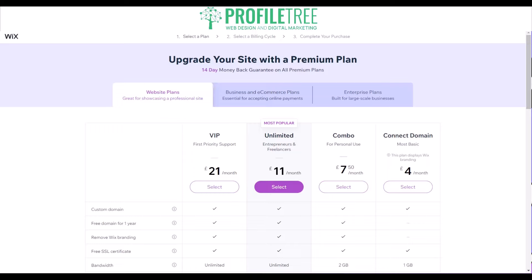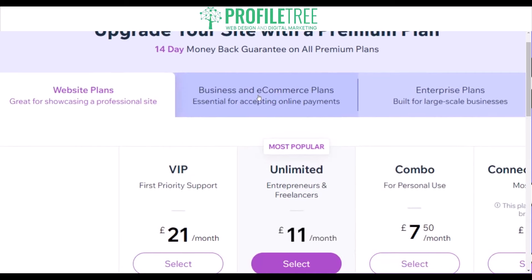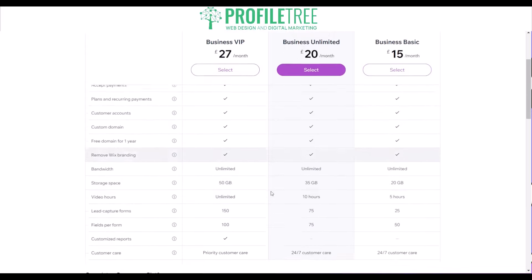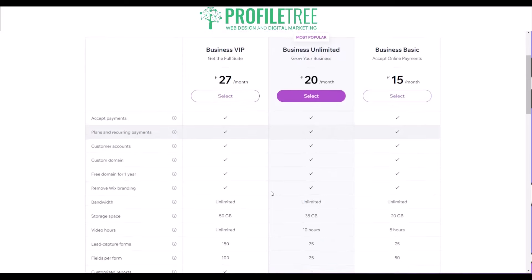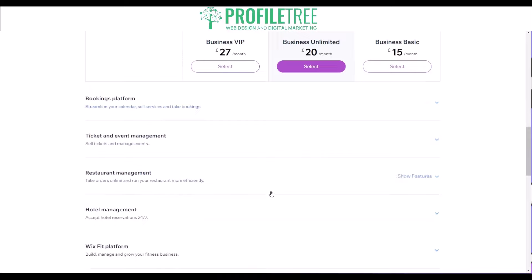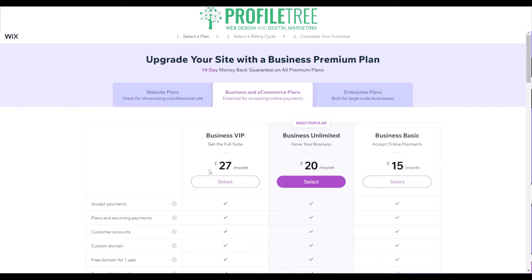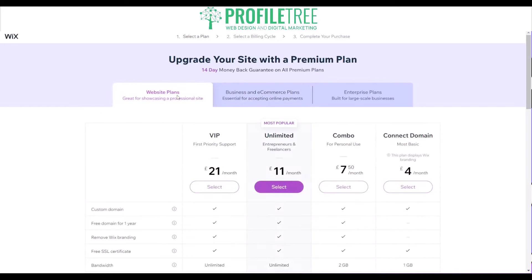These are the plans available for Wix. You'd start with a premium plan — options include VIP, Unlimited, Combo, and Connect Domain — but for e-commerce you'd look at the Business plans: Business VIP, Business Unlimited, and Business Basic. You can compare them using the comparison graph below to see which features are included. Wix is a highly recommended platform for e-commerce.